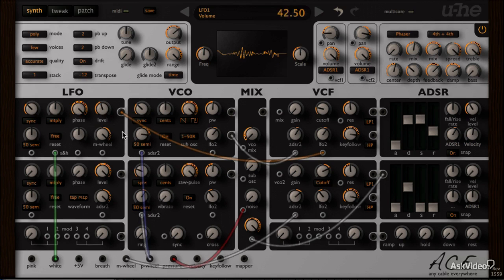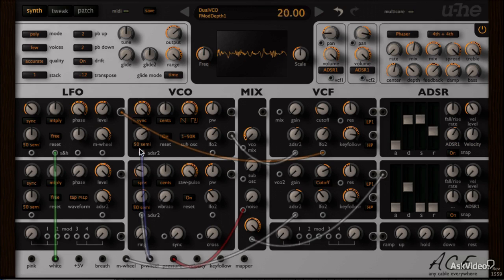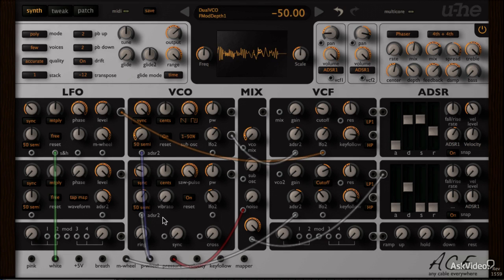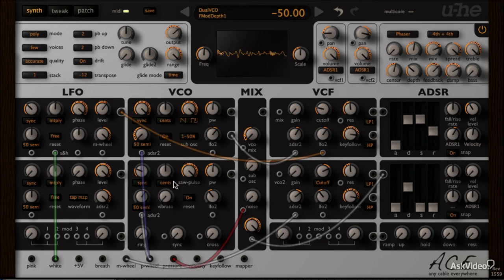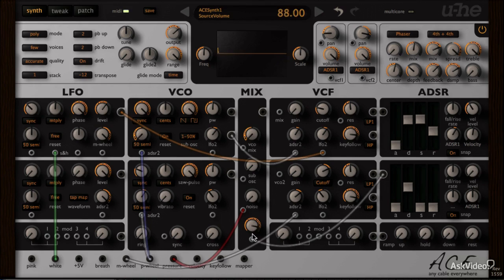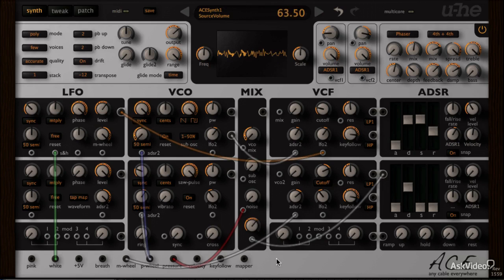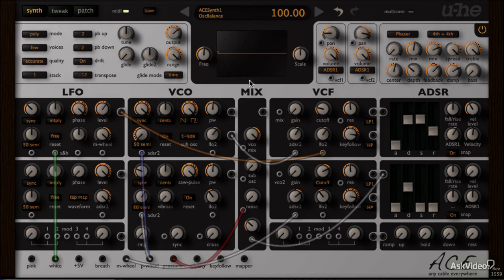I do expect you to know the basics of subtractive synthesis, as well as a little bit about FM synthesis. You should be familiar with terms like VCO, VCF, VCA, LFOs, ADSR envelopes, control signal versus audio signals, ring modulation, amplitude modulation, frequency modulation, and within frequency modulation, knowing the difference between a carrier and a modulator.